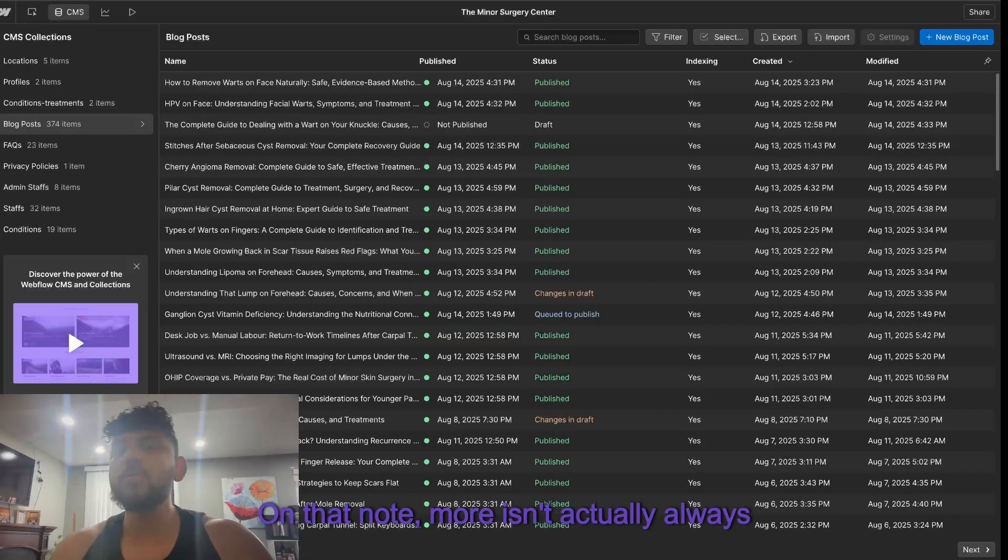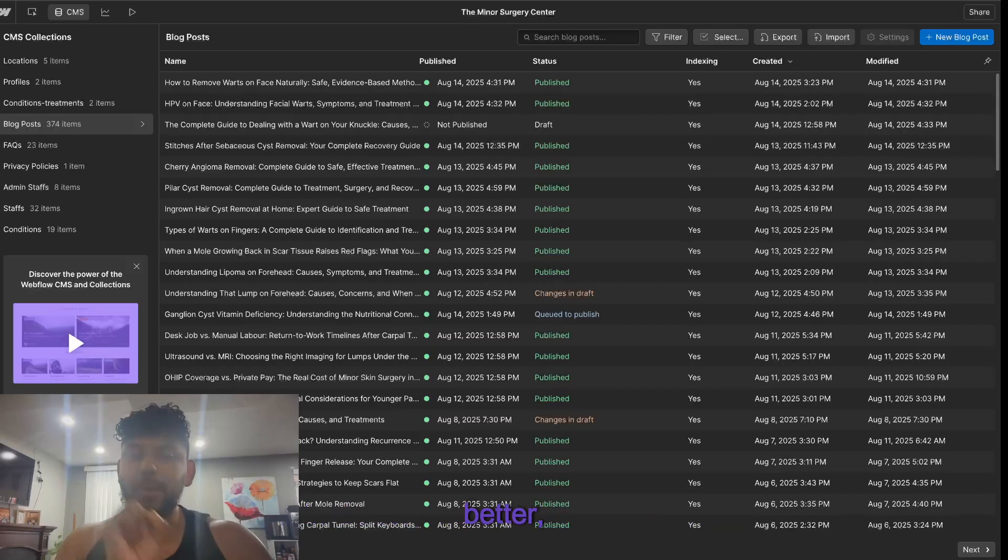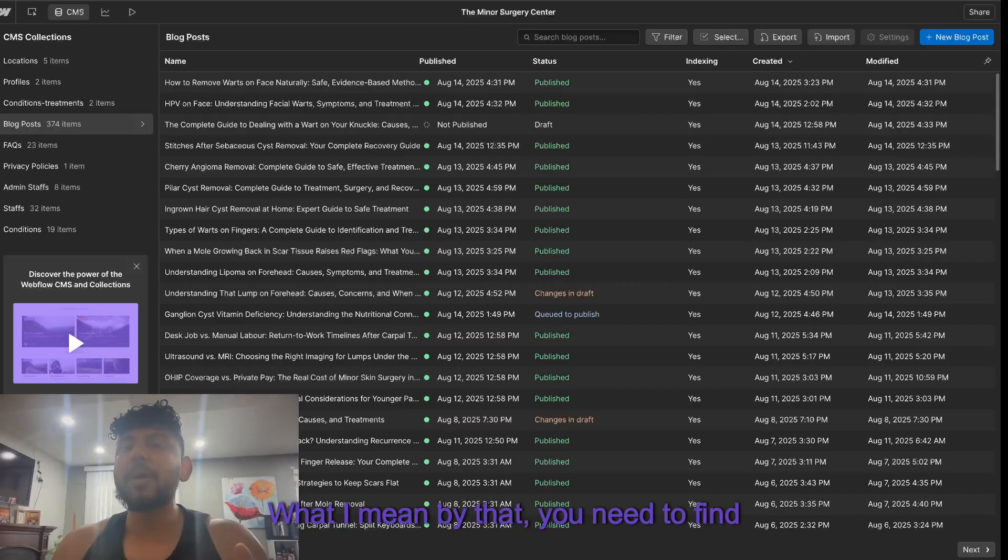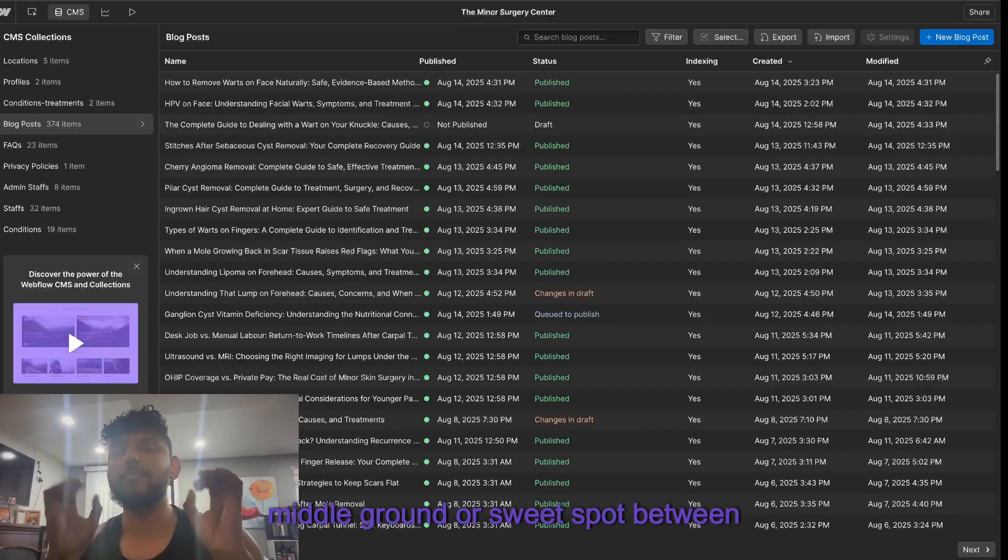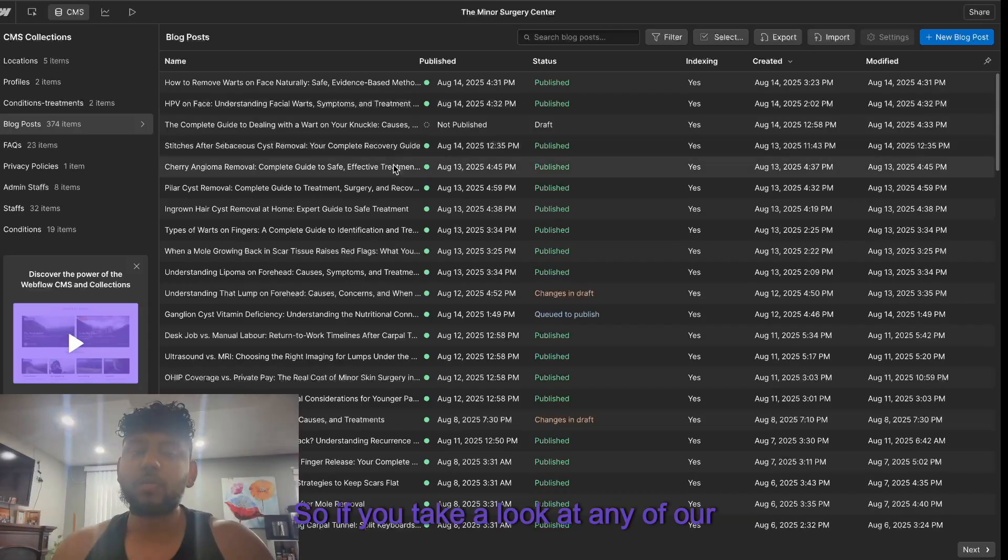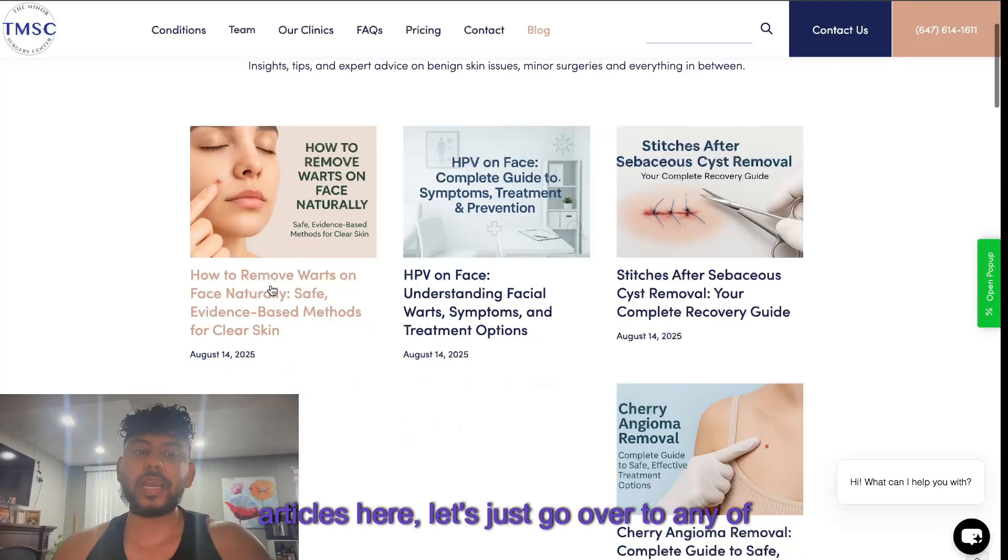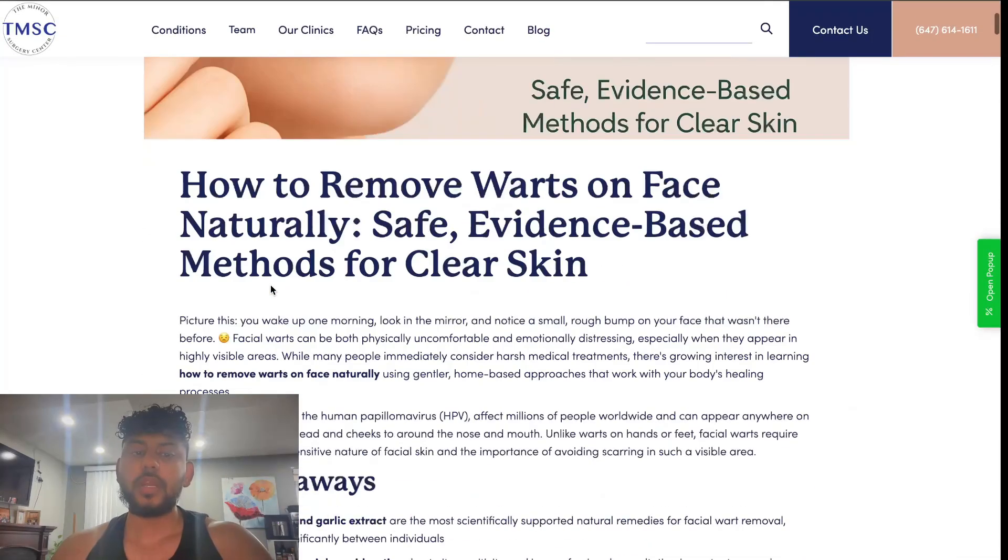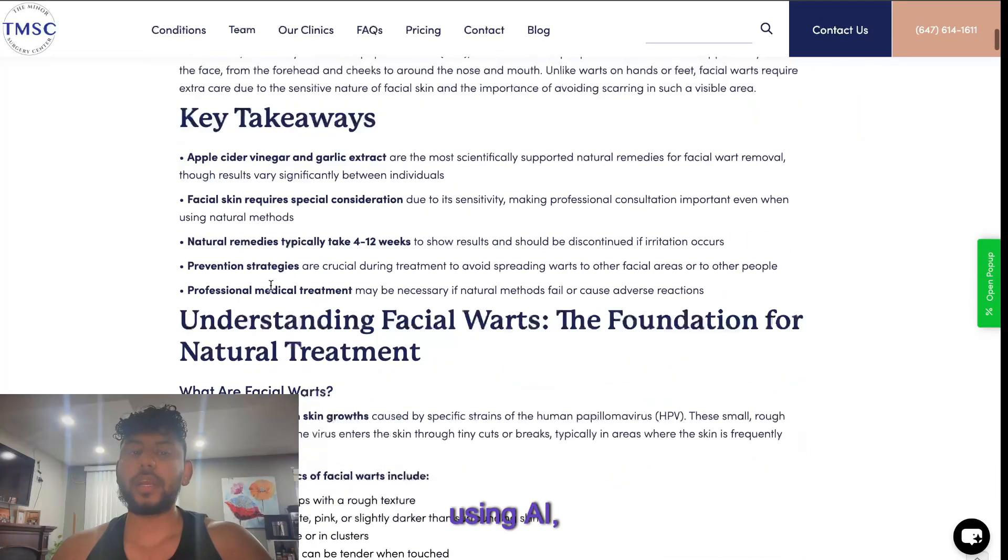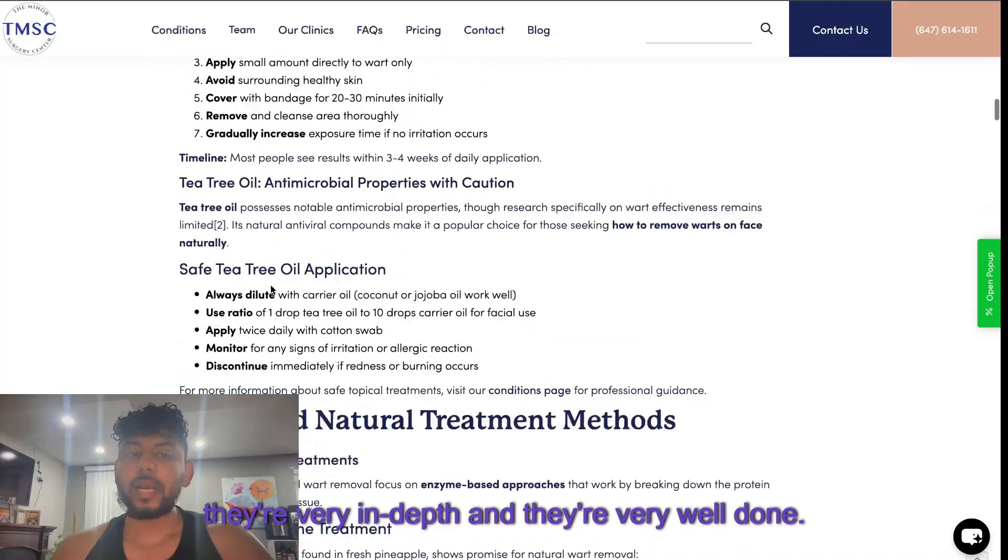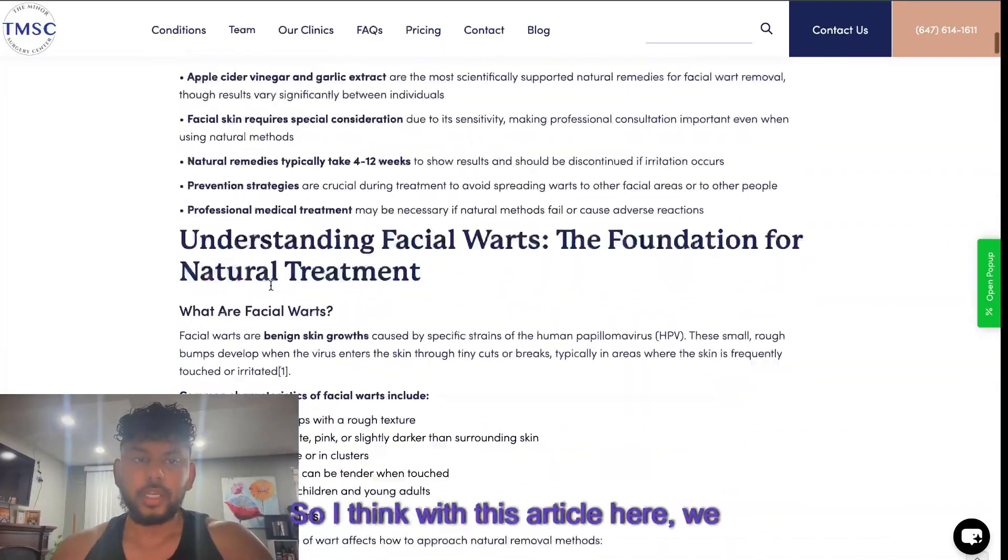On that note, more isn't actually always better even though that's counterintuitive. What I mean by that - you need to find a middle ground or sweet spot between quantity and quality. If you take a look at any of our articles here, even though these articles are created using AI, they're very in-depth and they're very well done.